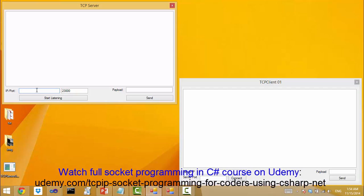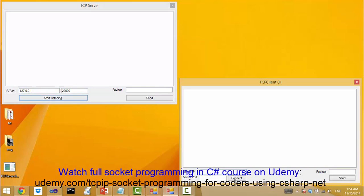In TCP server, supply the loopback address of your PC that is 127.0.0.1 and click start listening. Now go to the client window and specify 127.0.0.1 in the server IP text field and port number 23000 and click connect button.